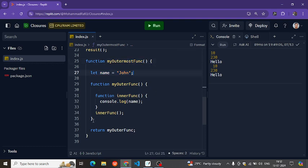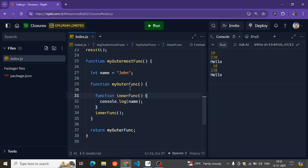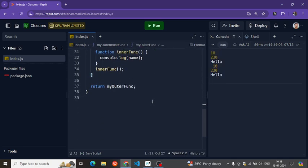So the innermost function is trying to access the variable name which is not part of it, and not part of the middle function either — so it has to go all the way up to the parent. What closure does is first try to find name inside the innermost function — it can't find it, so it goes one level up. It can't find it there either, so it goes one more level up and finds name there. This is called scope chaining.